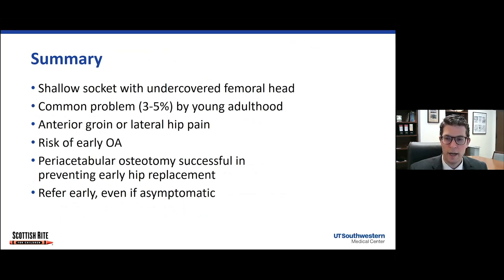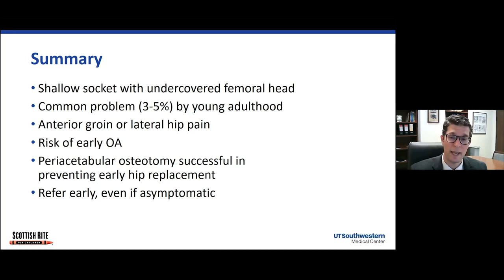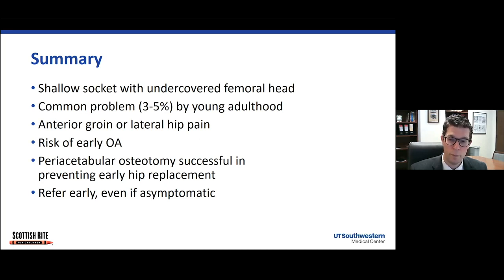In summary, dysplasia in adolescents, just like in infants, is still a shallow socket with an undercovered femoral head. But unlike in infants, it's a much more common problem with three to five percent rates of dysplasia in young adulthood, although most are asymptomatic. However, in the patient developing anterior groin pain or lateral abductor pain, this may be a sign of symptomatic dysplasia and risk of developing early osteoarthritis. The periacetabular osteotomy is very successful in preventing early hip replacement and making patients asymptomatic and getting them back to what they want to do. Refer patients early so we can evaluate them and discuss their care — even if asymptomatic — so we can keep a close eye on them.